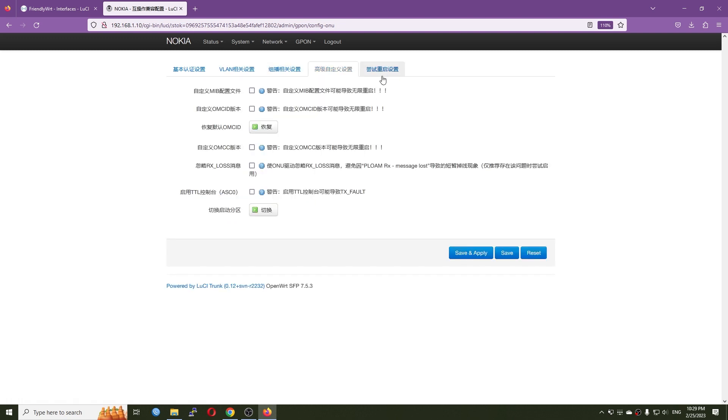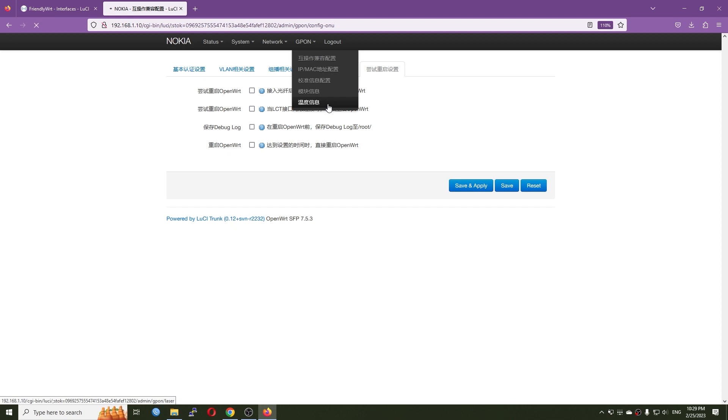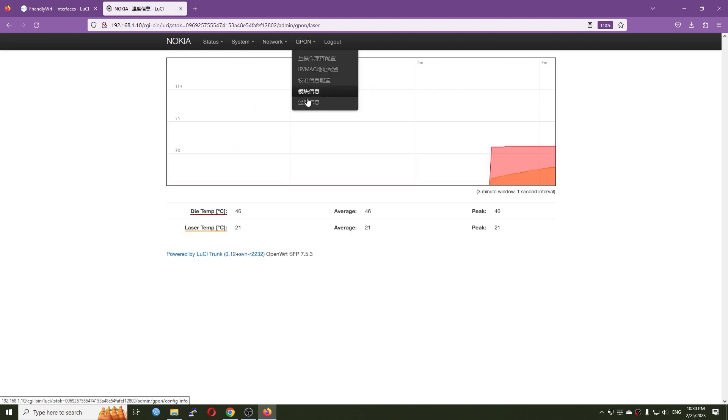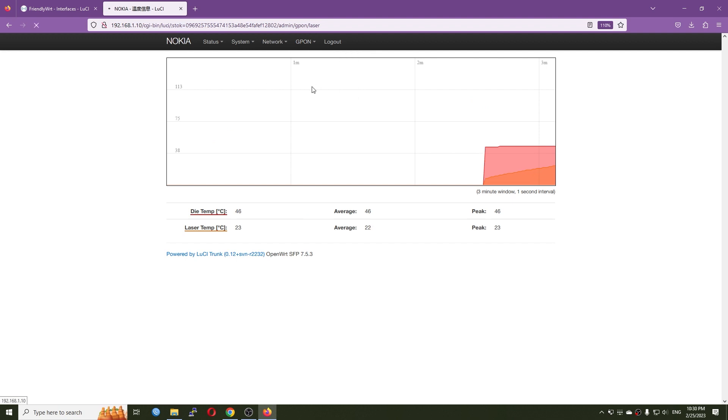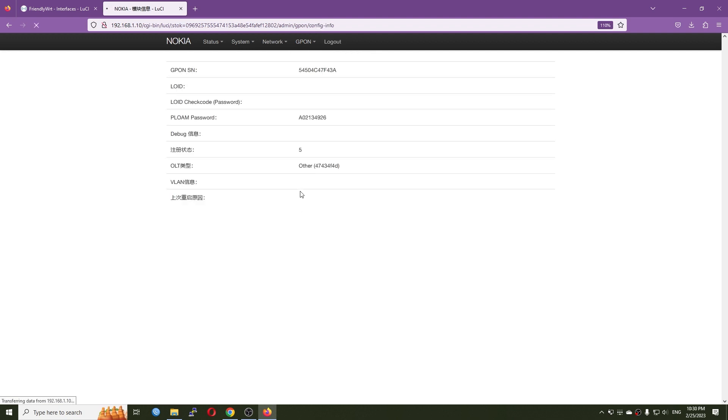So right here I select this option and make all the information blank. So this is it and on the GPON status, let's see what is the message.